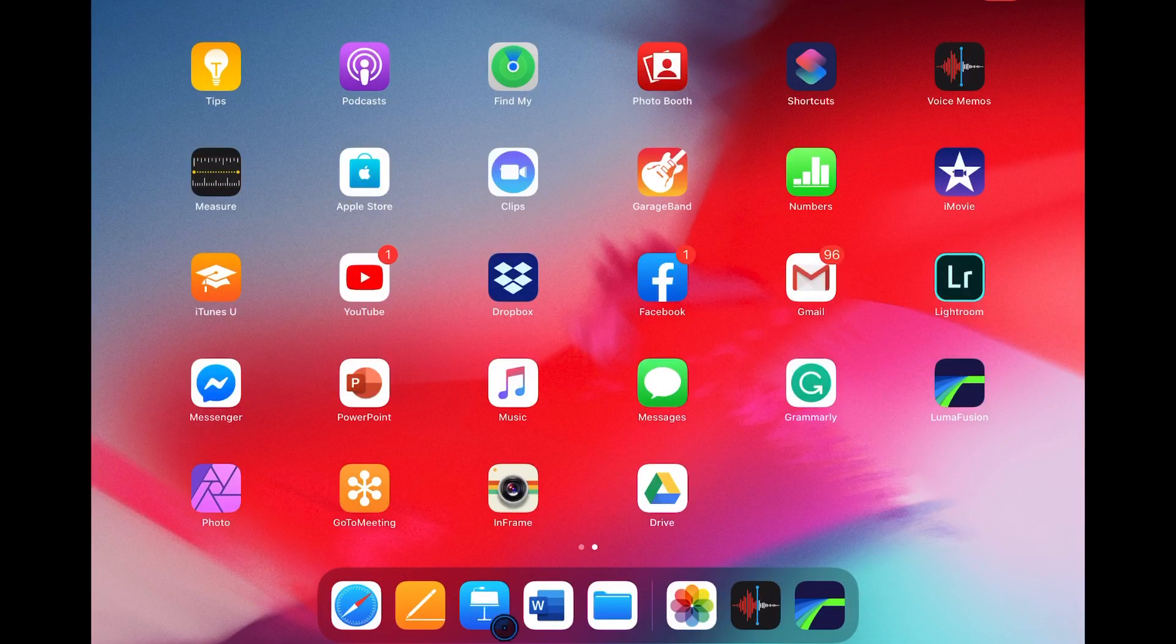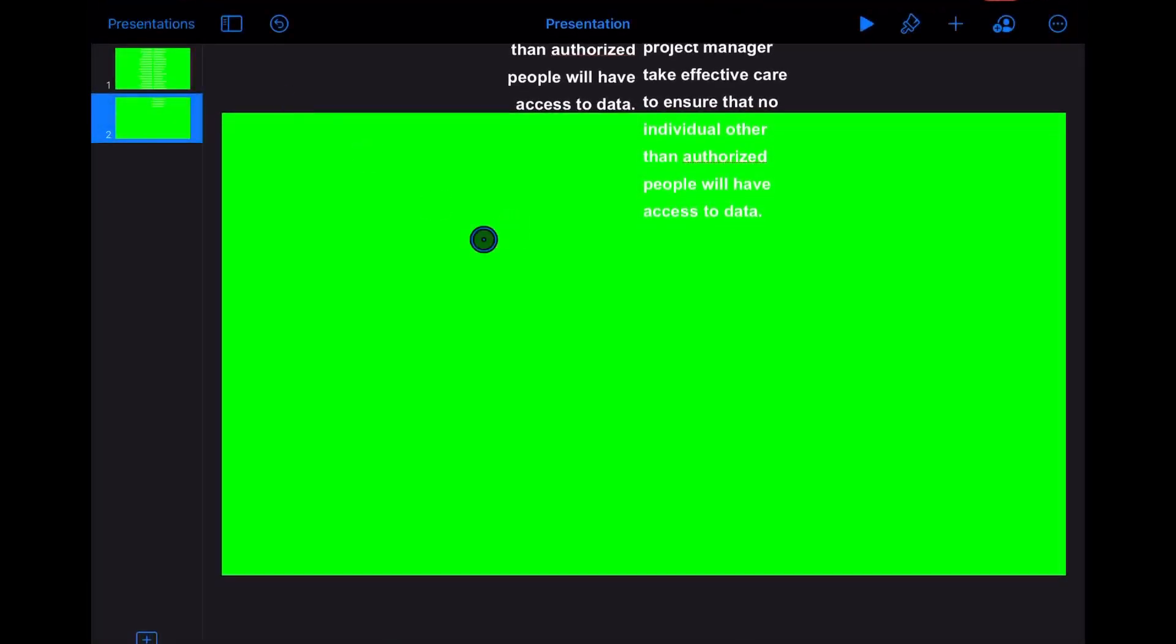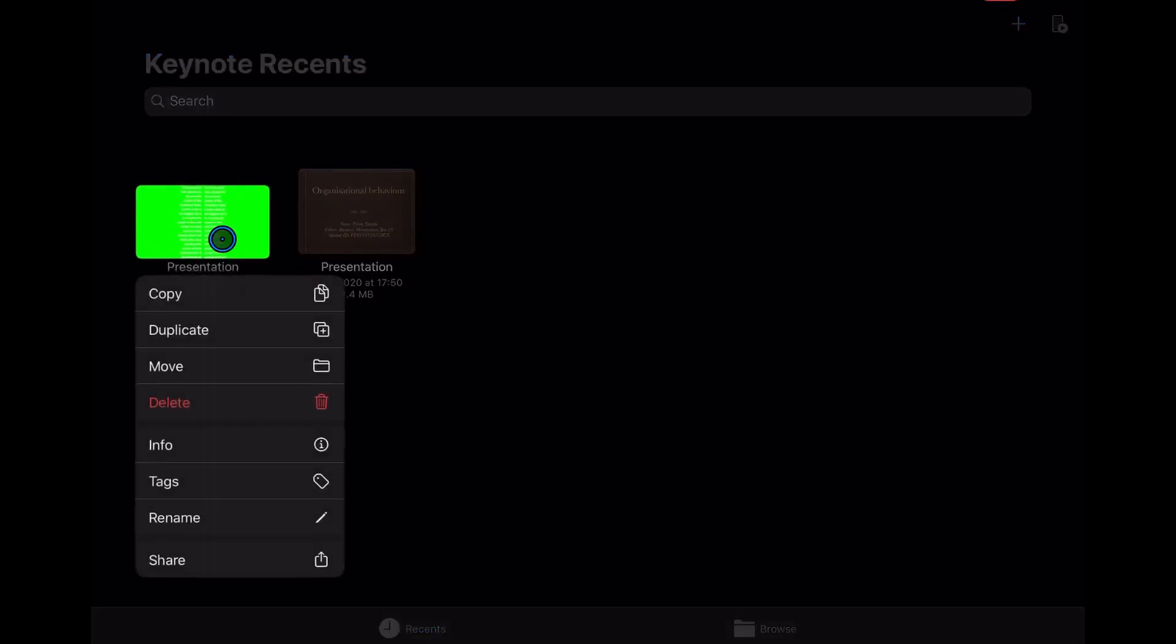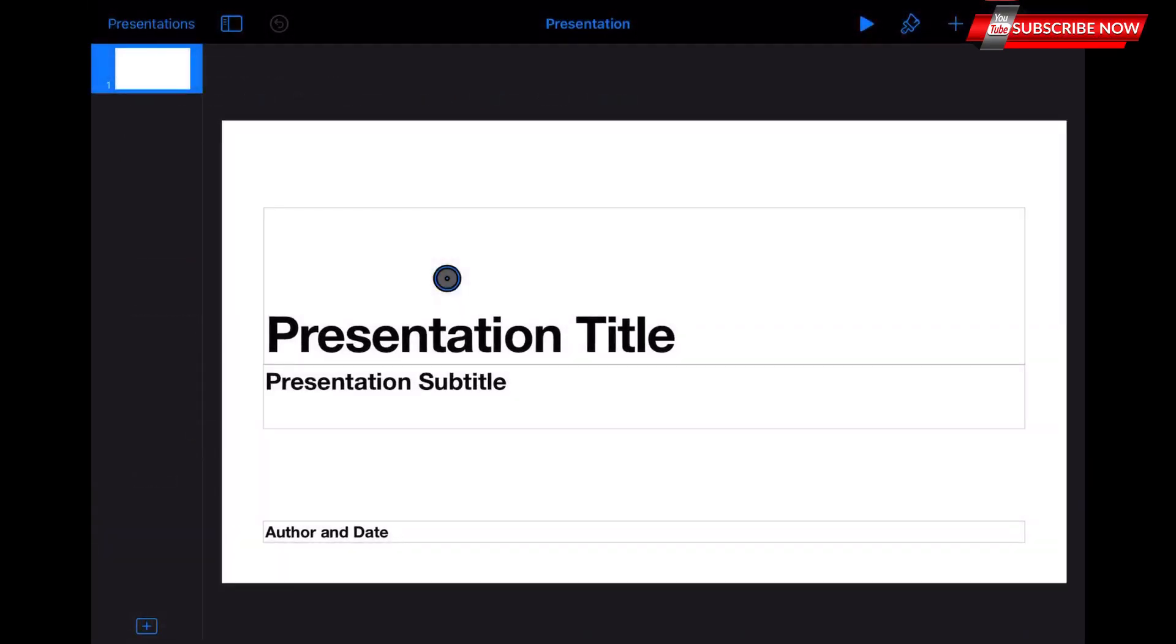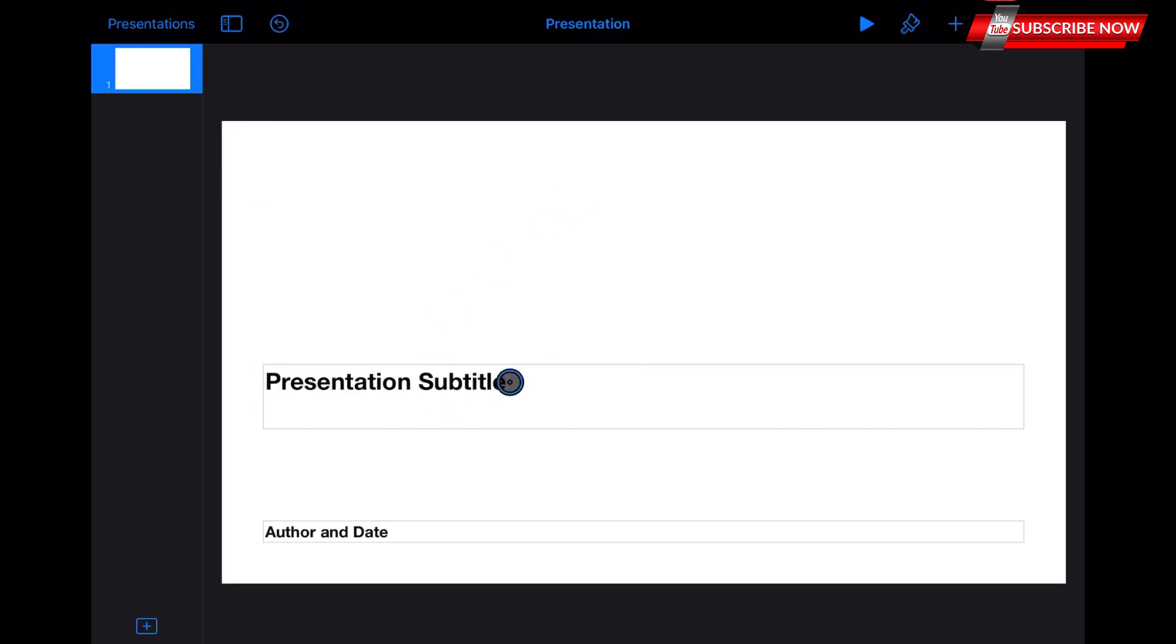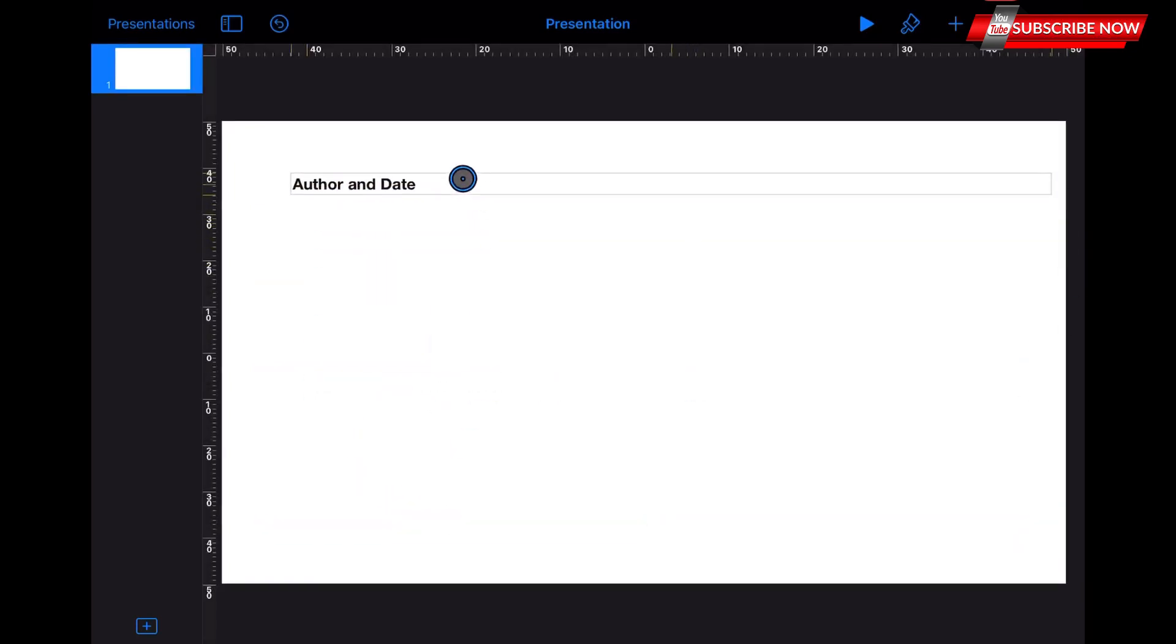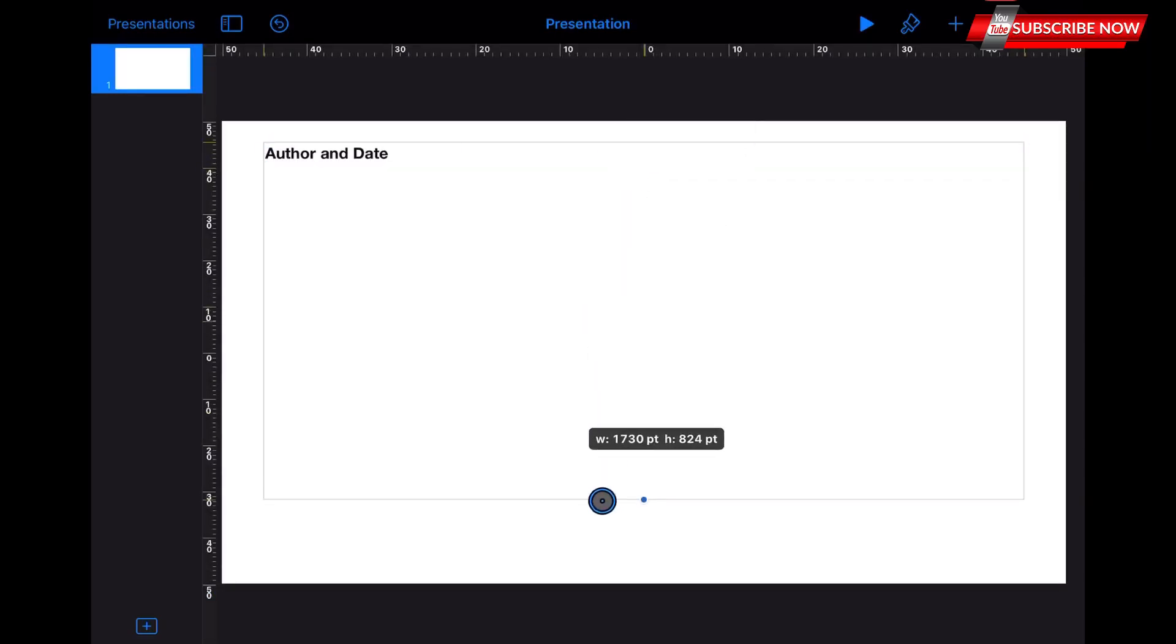So first, let's go to create our scrolling titles. We're going to use for these Keynote, which you can find in any iPad. So first let's create a new slide. We're going to delete the first part and second, we're going to leave only one to insert the text.